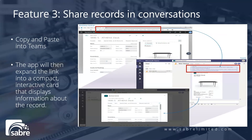You can share records in conversations. Simply copy a link to any Business Central record and paste it into a Teams conversation to share with your colleagues. The app will then expand the link into a compact interactive card that displays information about the record. Once in the conversation, you and your coworkers can view more details about the record, edit data, and take action, without leaving Teams.